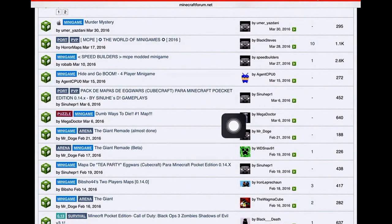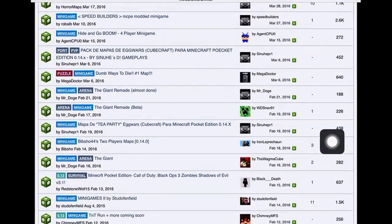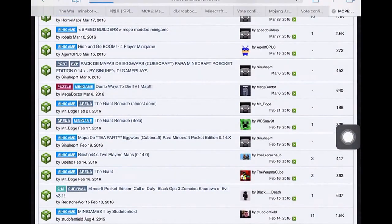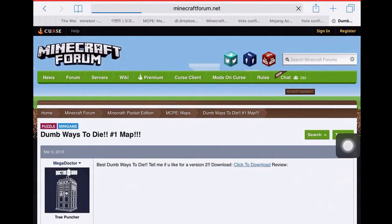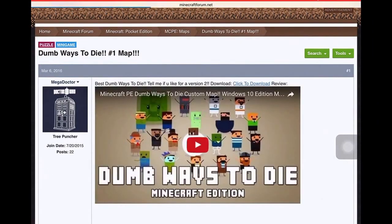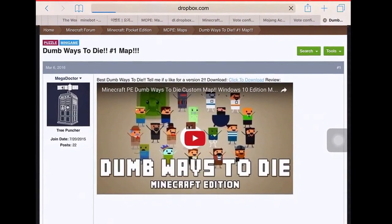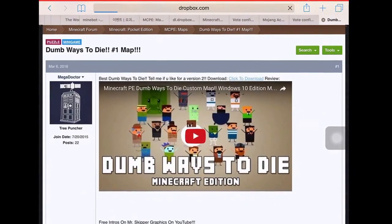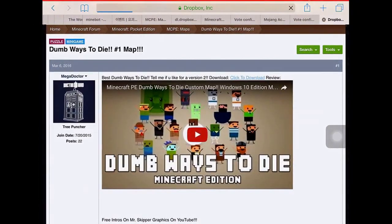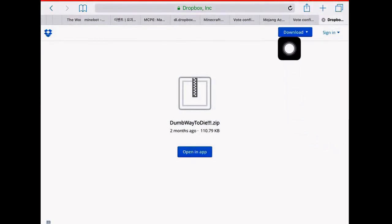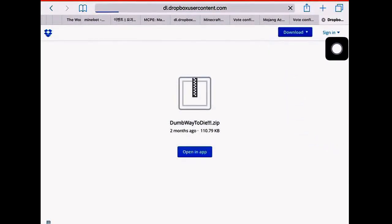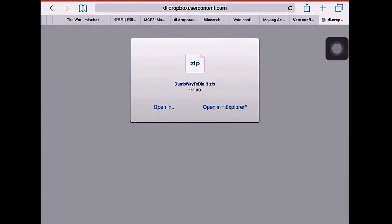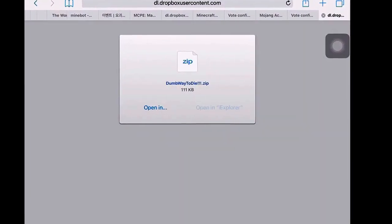Once you have selected your map, press on it. Click the download link. It will take you to either Dropbox or MediaFire. For Dropbox, press the download button for direct download. On MediaFire, just press download, wait a few seconds, and it will take you here. Press 'Open in iExplorer.'